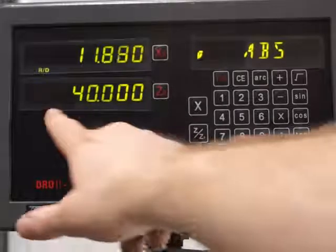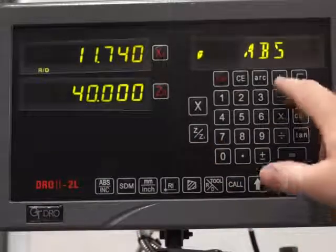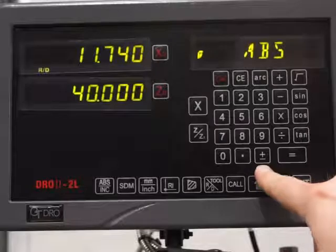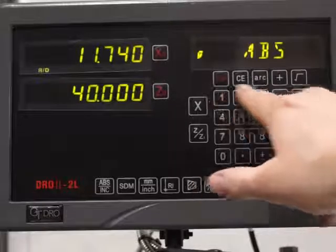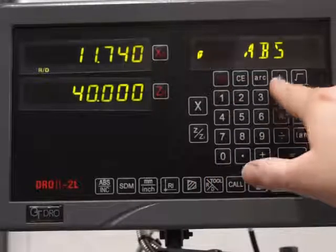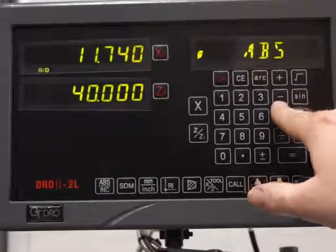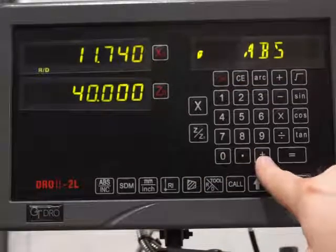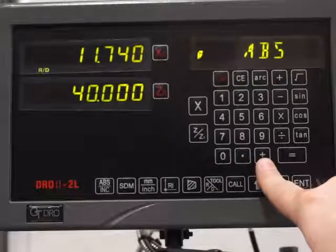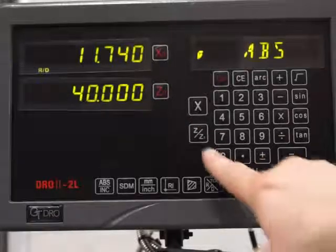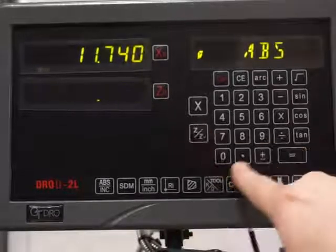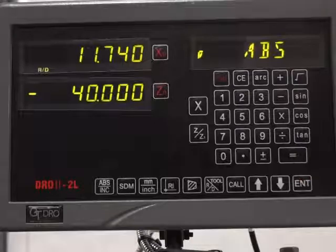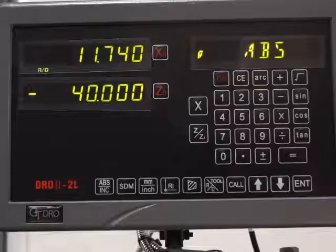If you want that to be a minus, you don't use the plus and minus buttons here — those are for the calculator only. You use this one instead. So normally when you're setting tool data, you go Z, minus, 40, point, enter — and that's when you'd use this plus and minus.